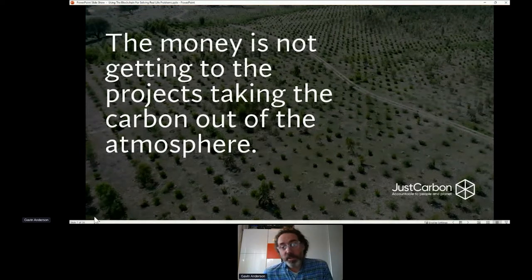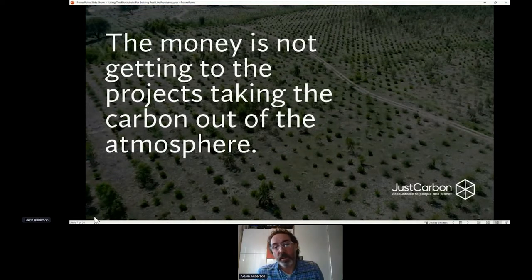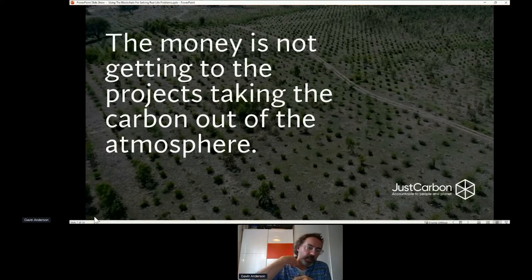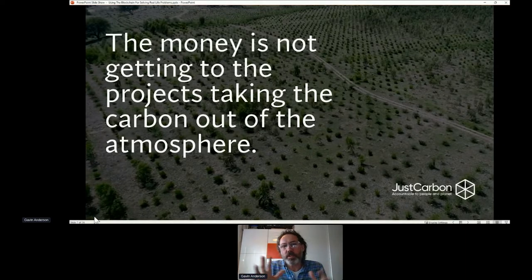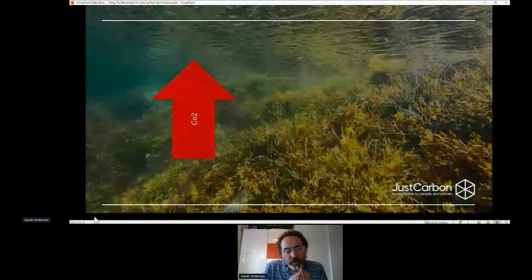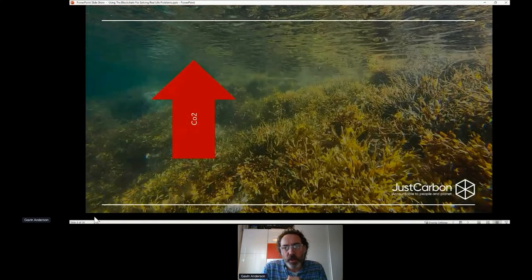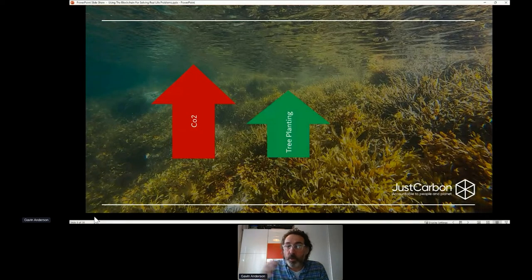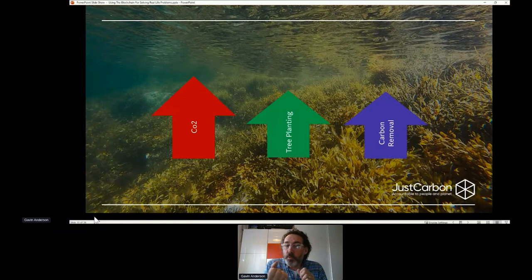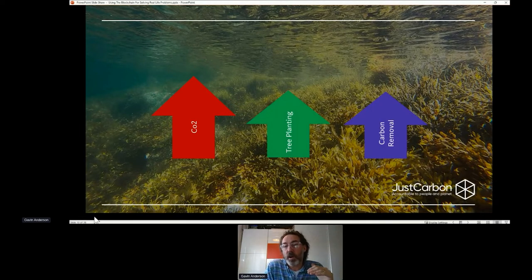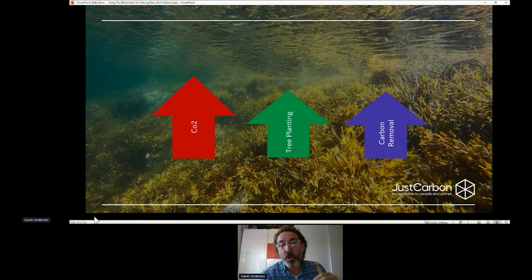I say 'out of the atmosphere' rather than carbon offsetting, because I don't believe in offsetting. Very simply, carbon dioxide is going up in our atmosphere — proven fact. We know when we plant trees that slows it down a little bit. But actually, when we take carbon out of the atmosphere, it reduces the overall amount, which reduces the likelihood of exceeding the 1.5 or 2 degree target.